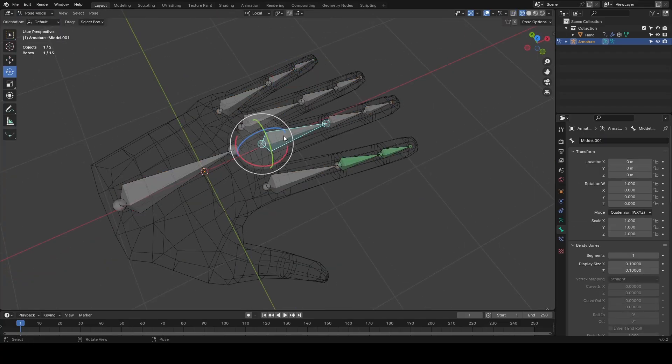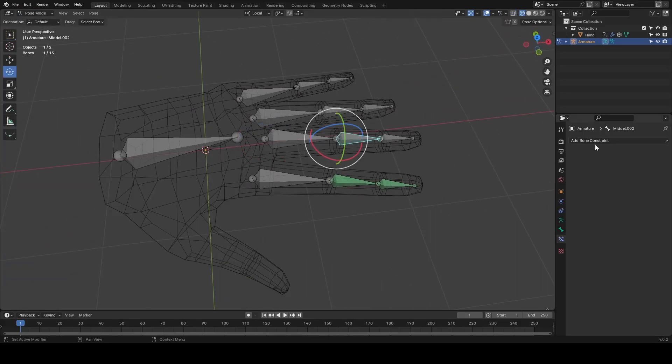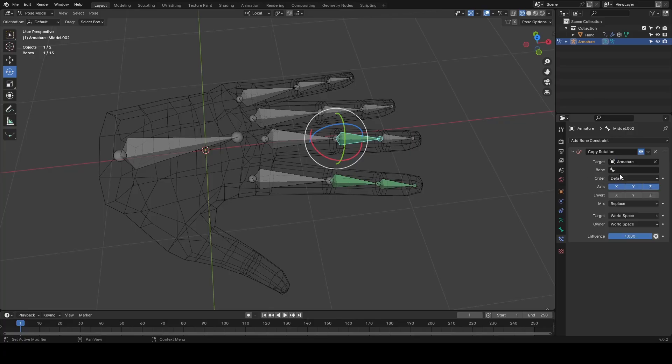Now I'm going to add the same constraints to the other fingers as I did for the pointer, using the exact same settings.